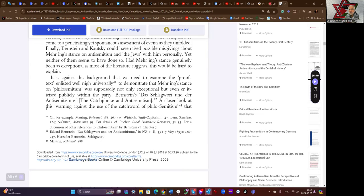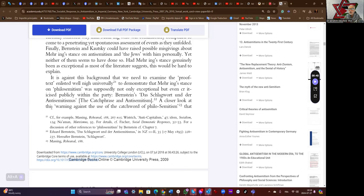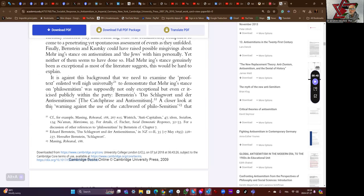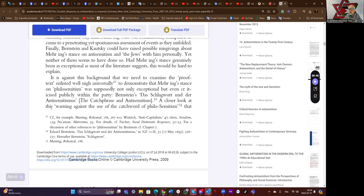Bernstein and Kautsky could have raised possible misgivings about Mehring's stance on anti-Semitism and the Jews with him personally, yet neither of them seems to have done so. Had Mehring's stance generally been as exceptional as most of the literature suggests, this would be hard to explain.